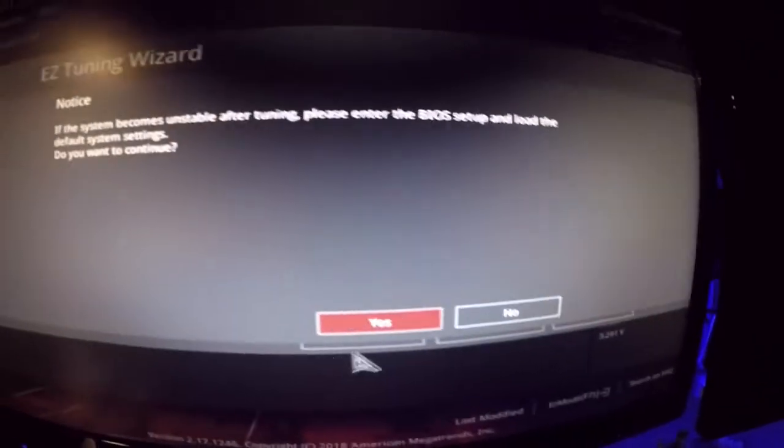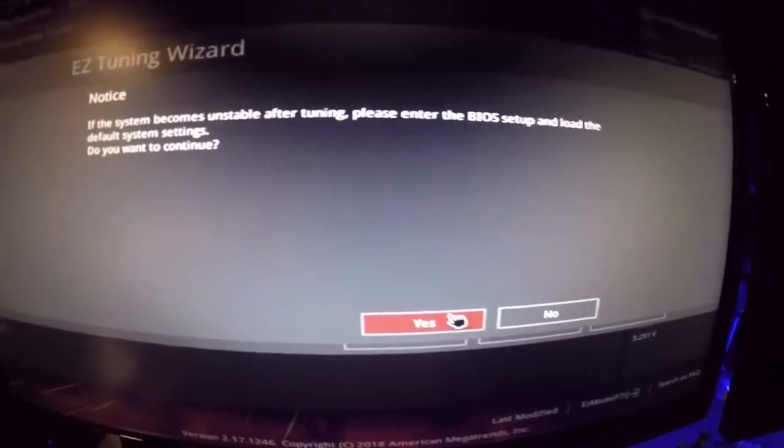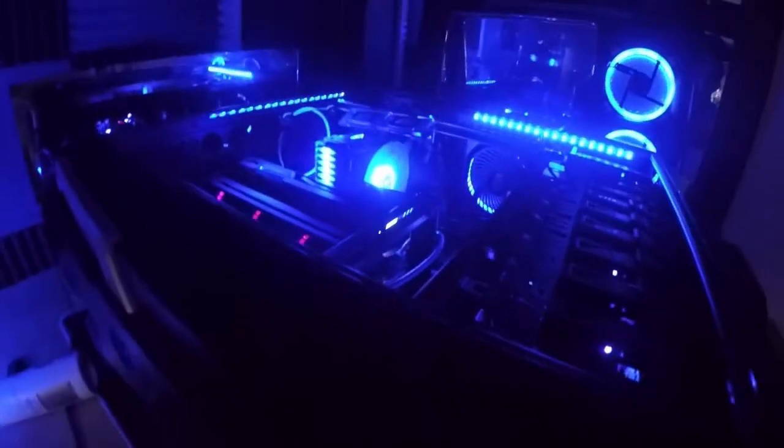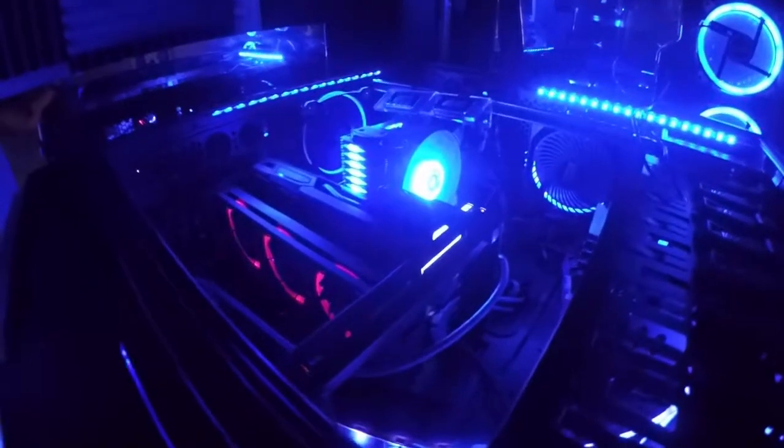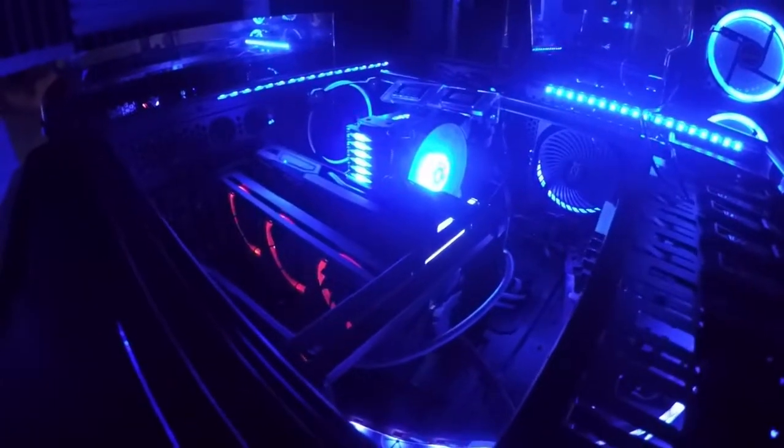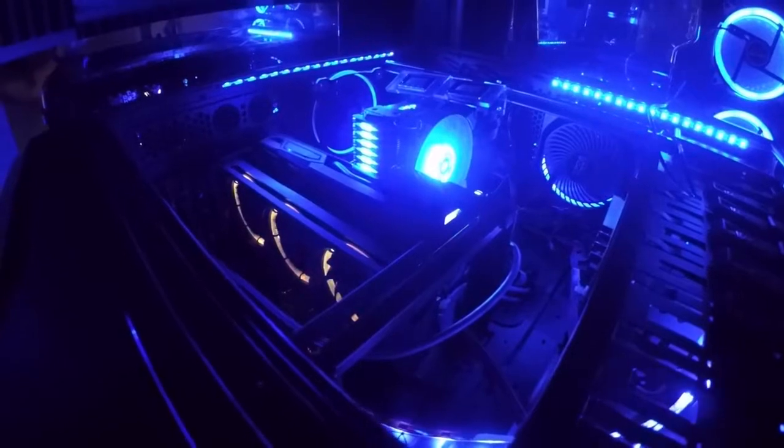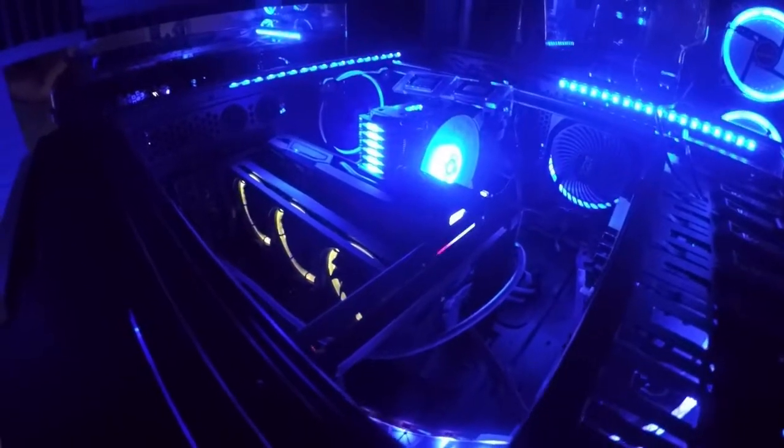Select your computer usage gaming and media next. Select the type of CPU cooler you have, we have a tower next. Estimating tuning results CPU performance 6 percent and up. D-RAMP if the system becomes unstable after running please enter the BIOS setup and load a default system after you do yep okay. If the system becomes unstable then you'll know. Alright so now we're at overclocking at 6 percent on the CPU. That's not very much but we should notice a difference in gameplay.